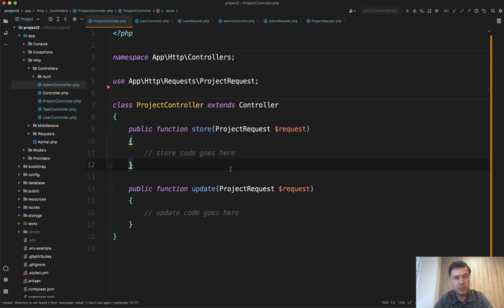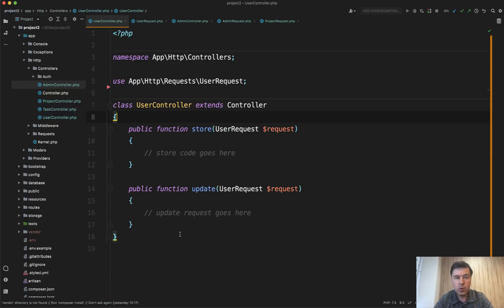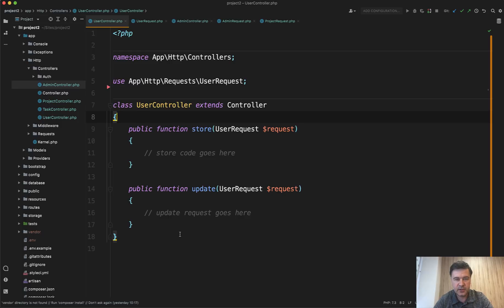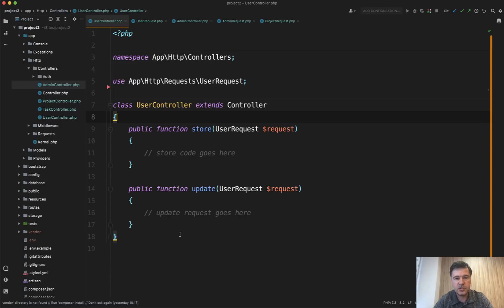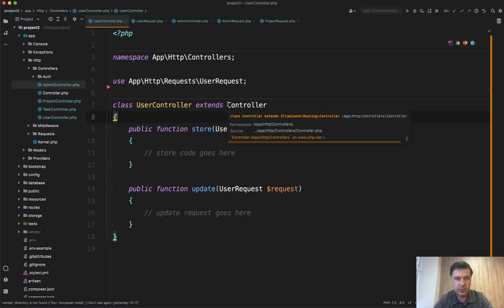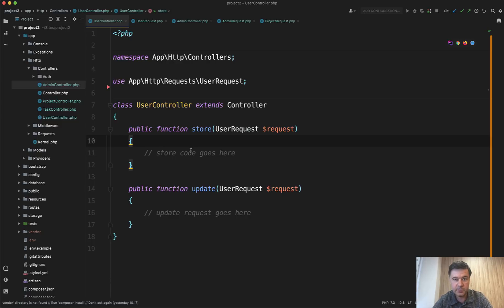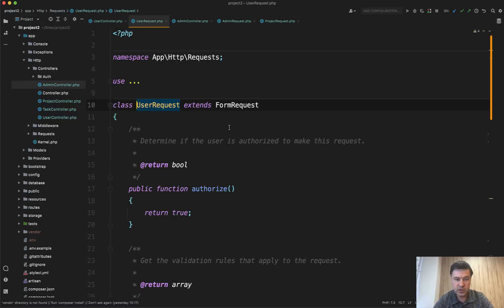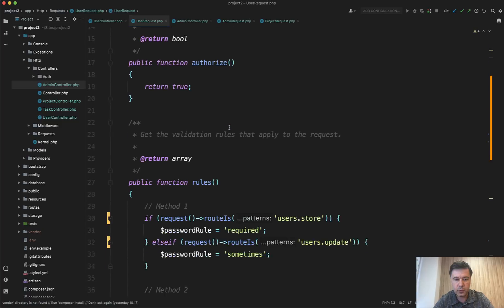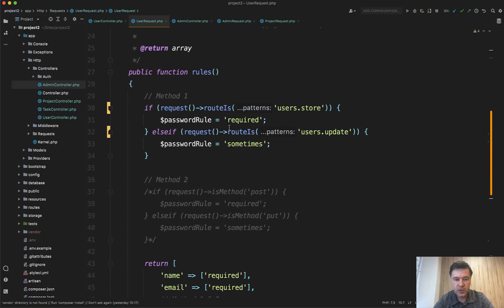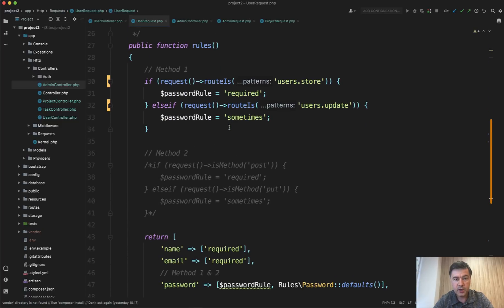Now let's get a bit deeper. What if the validation rules are not identical, but they are slightly different with one or two field difference. And then you would probably use separate form request files. But what if you want to use one user request, for example, class and inside of that form request class has some logic to define whether it's store method or update method. Let's take a look at what we can do inside of the form request class. So here's a number of ways that we can use here.